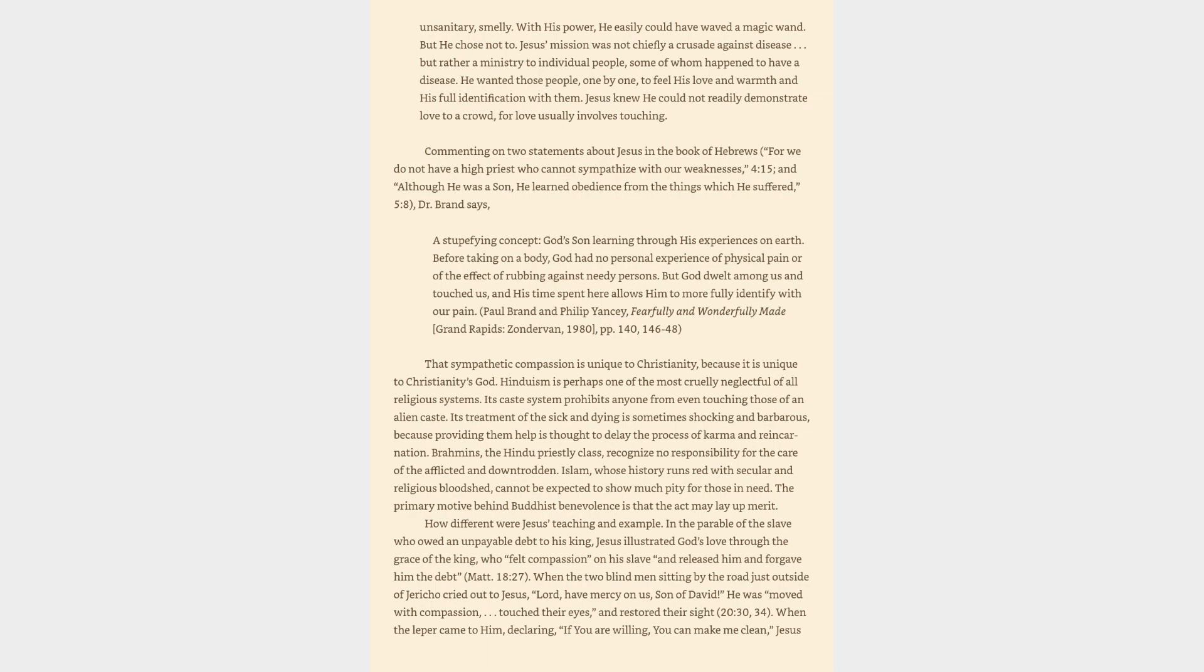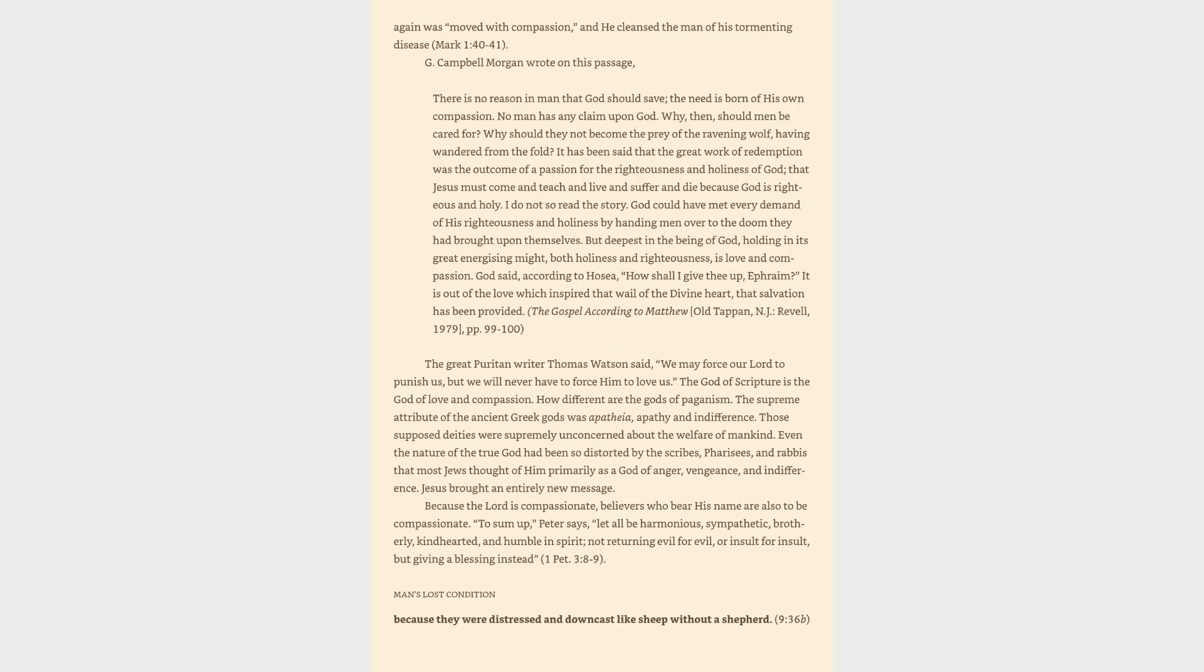How different were Jesus' teaching and example. In the parable of the slave who owed an unpayable debt to his king, Jesus illustrated God's love through the grace of the king, who felt compassion on his slave and released him and forgave him the debt. When the two blind men sitting by the road just outside of Jericho cried out to Jesus, Lord, have mercy on us, son of David, he was moved with compassion, touched their eyes, and restored their sight. When the leper came to him, declaring, If you are willing, you can make me clean, Jesus again was moved with compassion, and he cleansed the man of his tormenting disease.